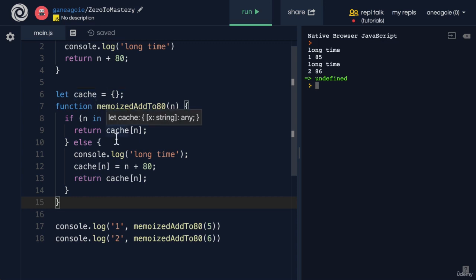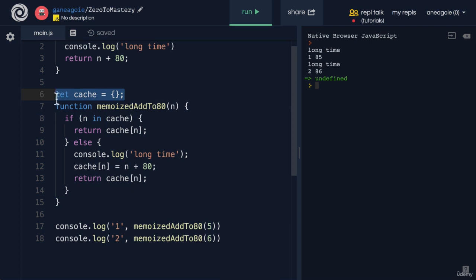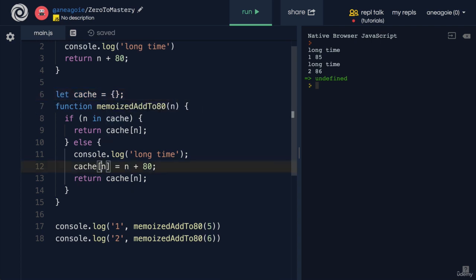You see, ideally, we don't want to fill the cache in what we call the global scope. That is, to be living outside of this function. It's good practice to have memory, or in this case, the cache, live inside of this function, not polluting the global scope.